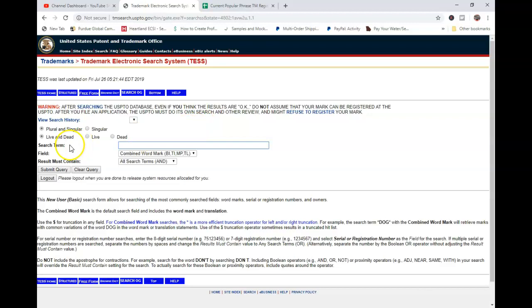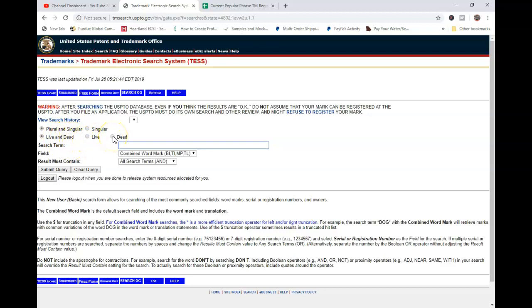And I always just go into the basic wordmark search, okay? Here's something that's important to note. You have plural and singular. I usually have both because I don't, if I'm typing in, like, onesie, which will go through, because I know that one is a trademark, then it will pick up onesies or vice versa. If you type in onesies, it will pick up onesie. Okay, live and dead means if it is a dead trademark, that means it's not registered anymore, and if it's live, it is. So we want to do, we want to make sure we're looking at just live, okay?